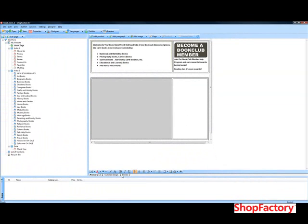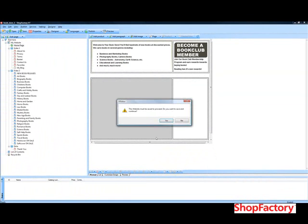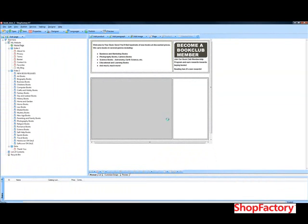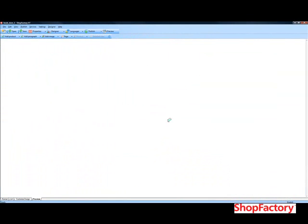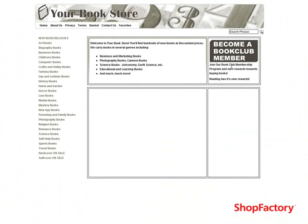I'll just do a quick preview so you can see what it looks like. We've already got a nice layout starting to take shape on our website.